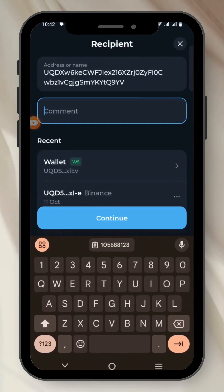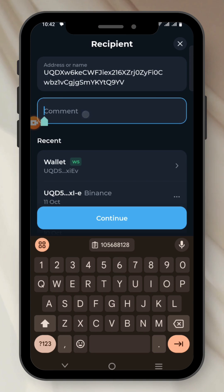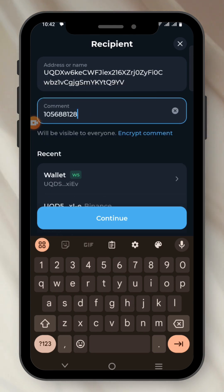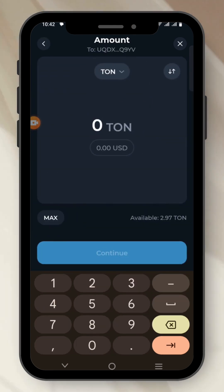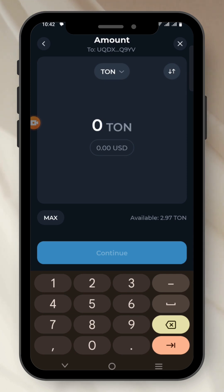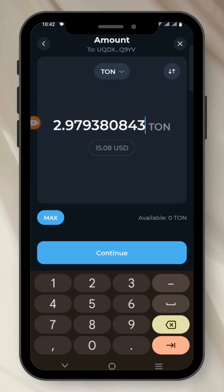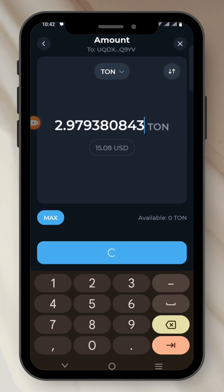We're back on Tone Keeper. We paste it in the comment section and click on Continue. Now this is where you put in the amount of Tone you want to send. I want to send all, so I click on Max, then Continue.